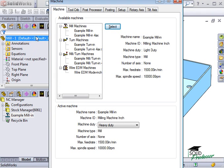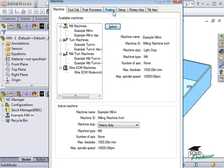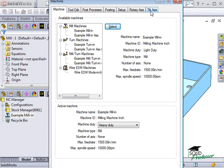This is the Machine dialog box. To fully define the machine we will be using, we'll be navigating through each of these tabs from left to right. Here on the Machine tab, you can see a list of available mill,